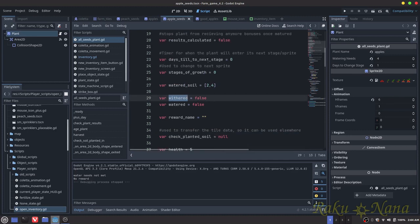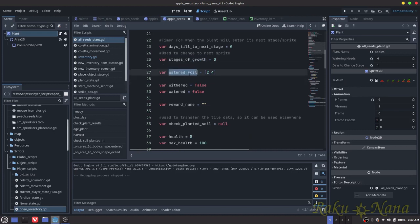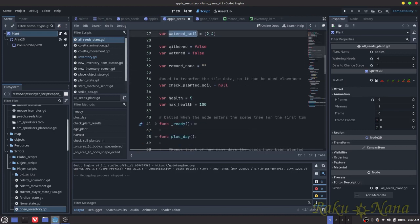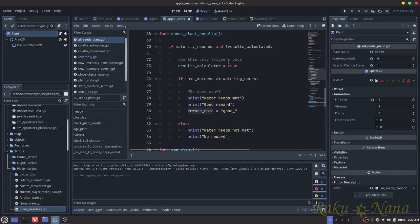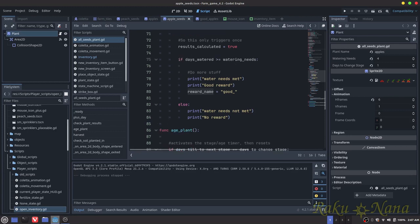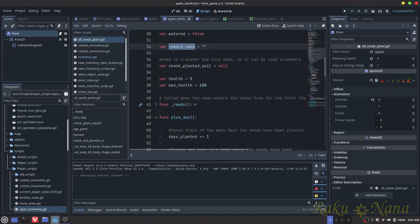Stages of growth is used to change to the next sprite. Whenever the days-to-change-state is activated, it does a plus one and changes over the sprite - going from zero to one, one to two, two to three, until it reaches the end. The reward name is an empty string. Depending on whether we got the maximum reward or not, if we got the maximum reward, we change it to 'good' and append it to our list. If we didn't, the string just remains empty.